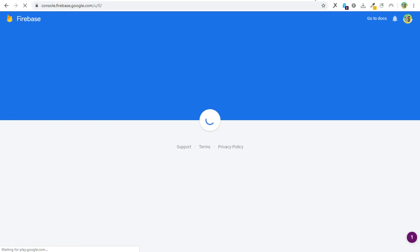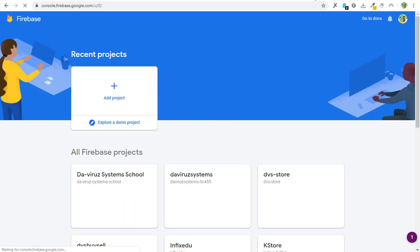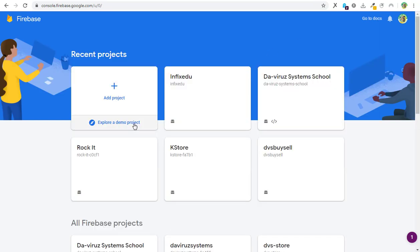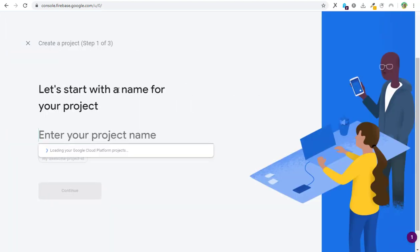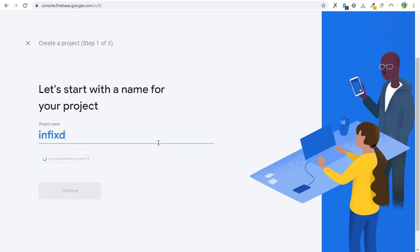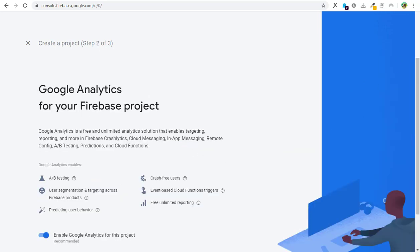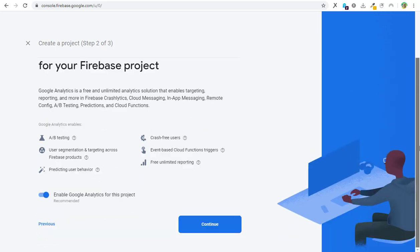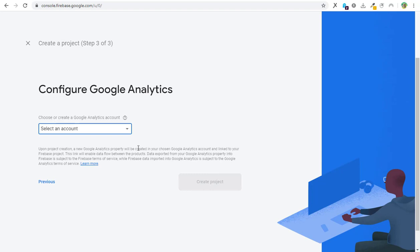Now I need to create a new package name, so I'll hit on Add New. Then what is going to be my project name? My project name is going to be Infix DVS. Then next, then I'll hit on Continue again.